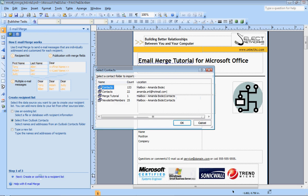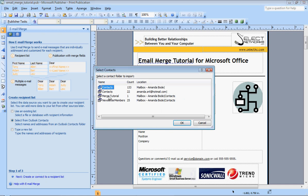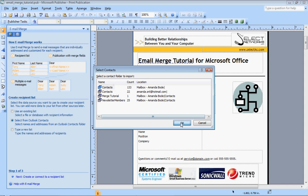Once it connects, you'll see this window pop up here, the select contacts. I have numerous address books, actually, but for this one we're going to use the default contacts folder that is set up whenever you use your Outlook. So I'm going to have that highlighted and we're going to press OK.